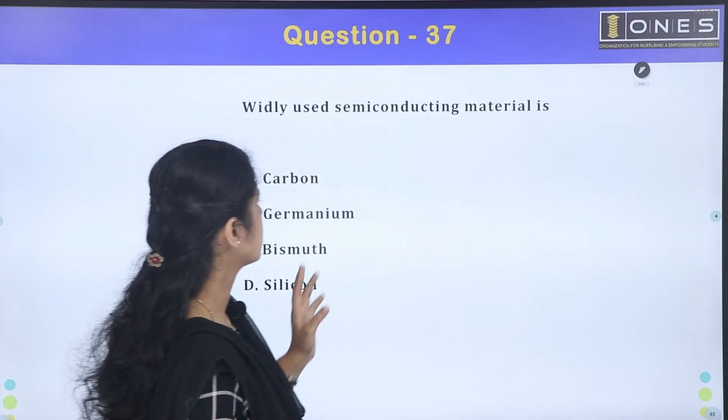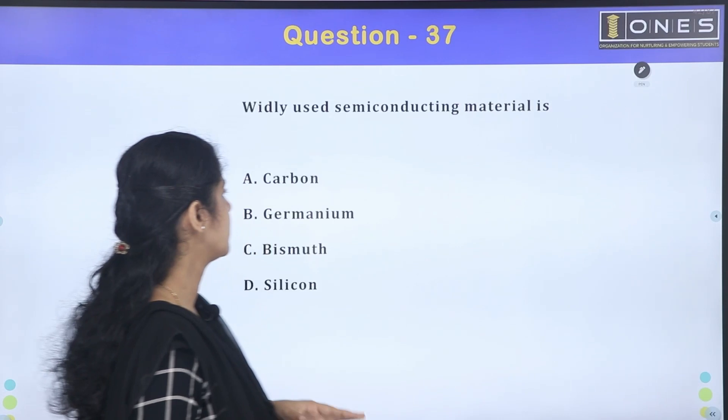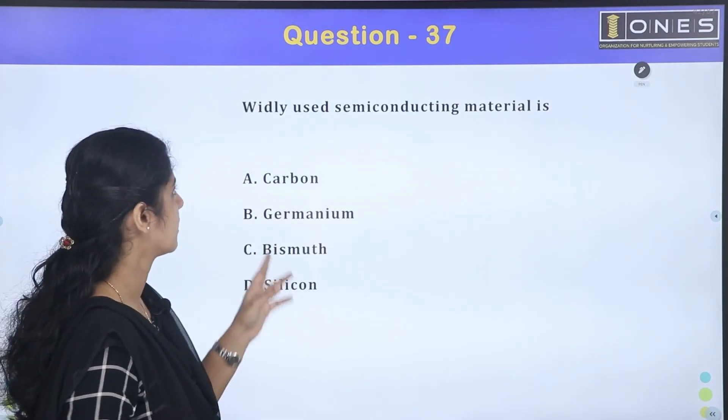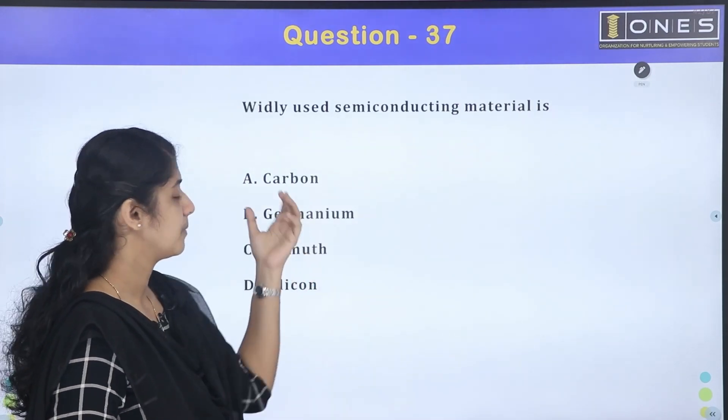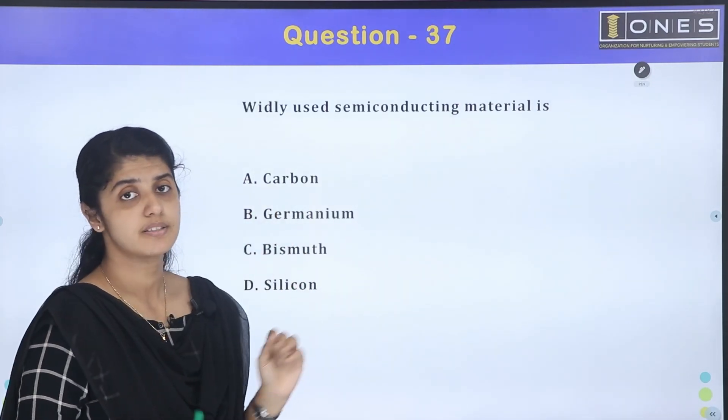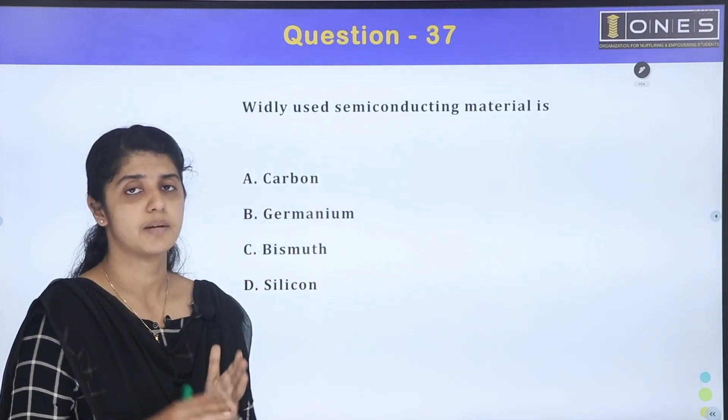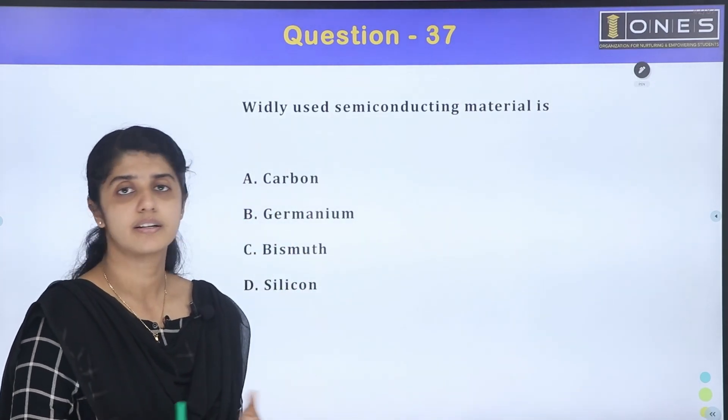The next question: what is the widely used semiconducting material? Semiconducting materials include carbon, germanium, and silicon. Silicon is the most widely used semiconducting material.